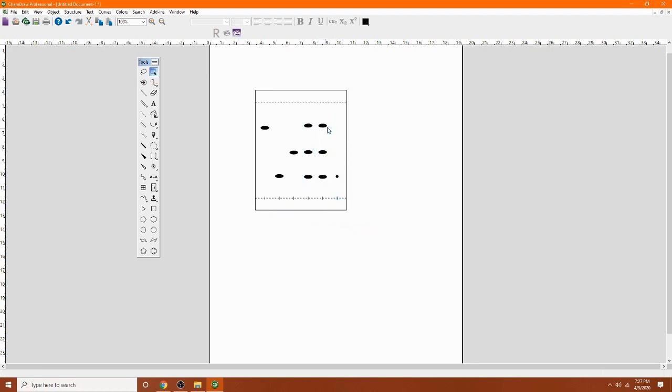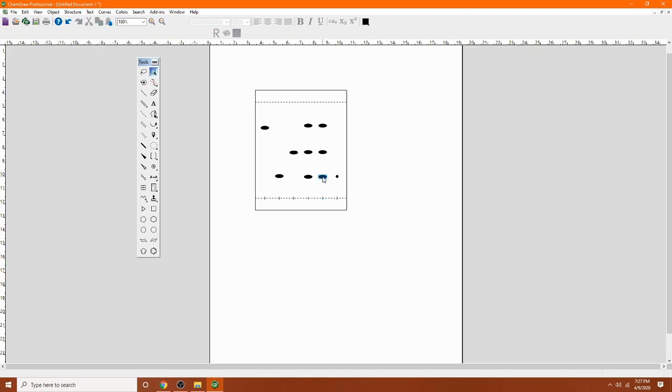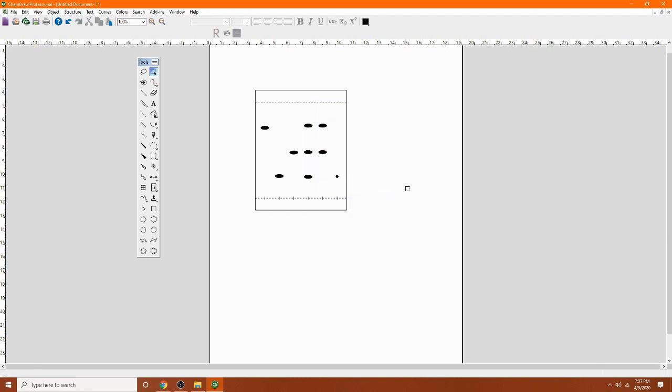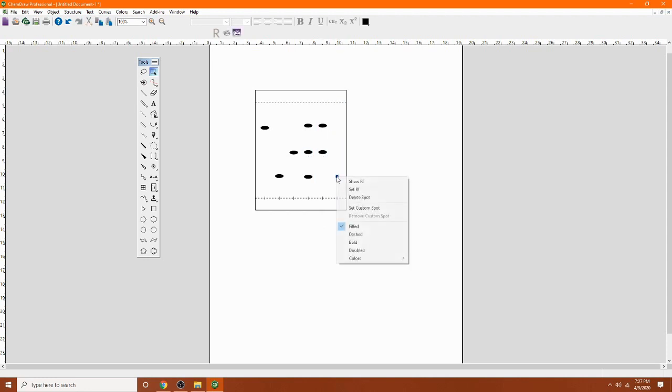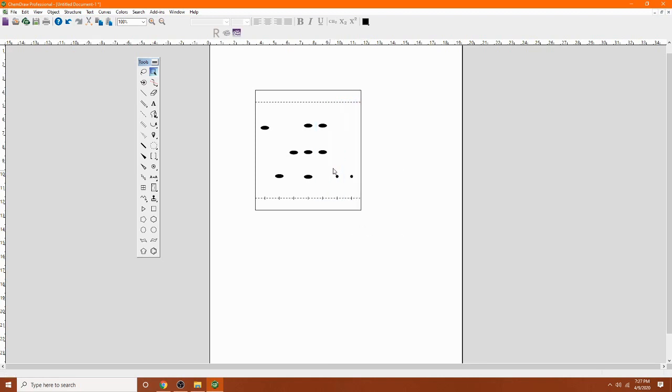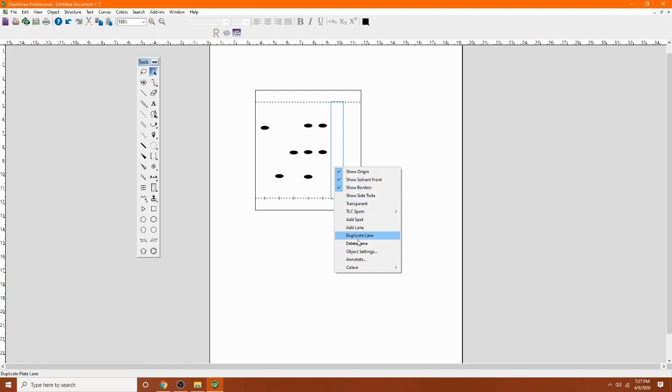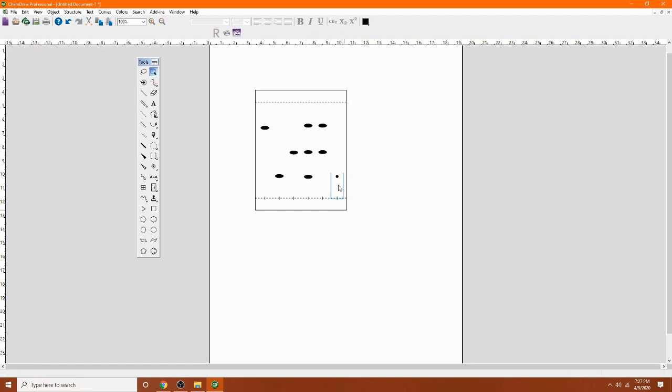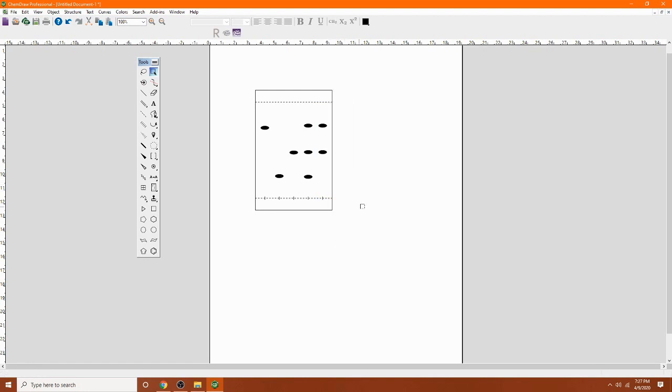But I have three spot here. So my unknown, let's say only have two components. So I need to delete out one of this spot. I'm going to delete this one out. Delete the spot. So then I can delete this lane out. Delete the whole lane. Delete the lane. So that's much better.